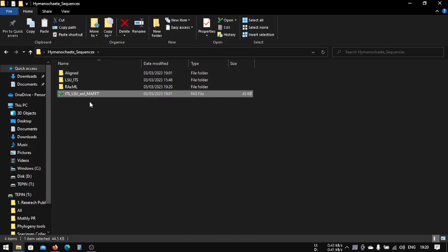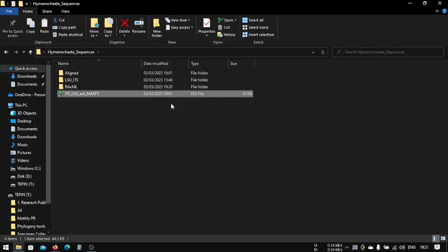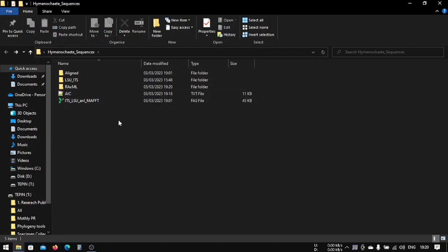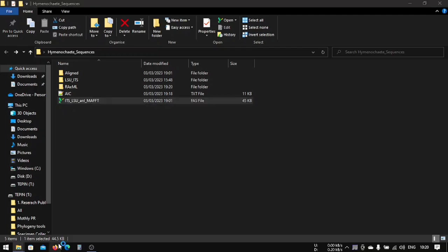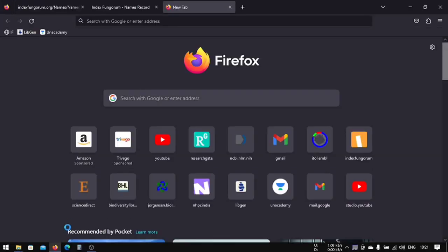Now that we have this file, we cannot run this file because this file is in FASTA format. We have to change this FASTA format to phylip format. In order to change this FASTA file format, we have to download another software which is called Mesquite.